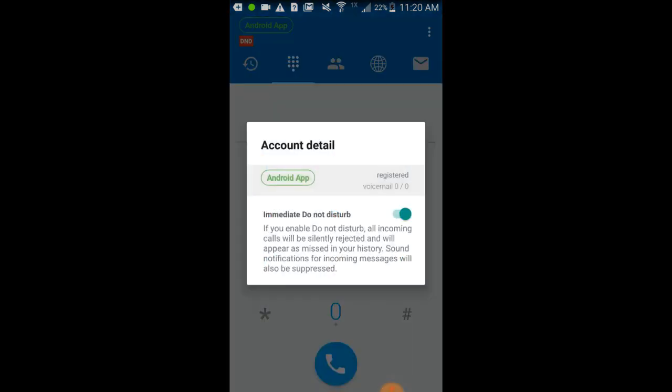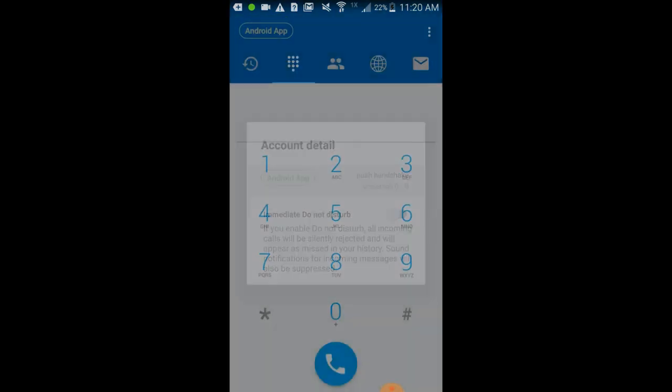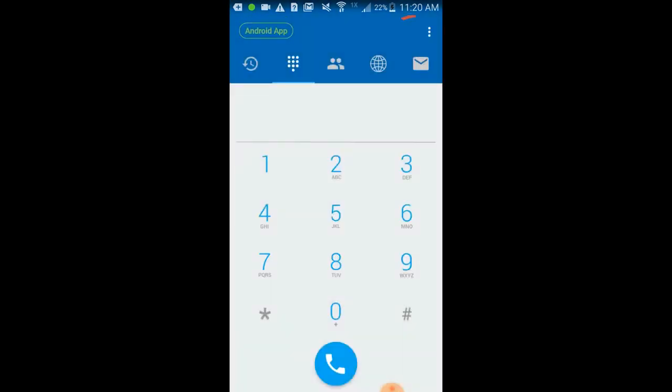Settings contains a lot of features. Most of them are set as default and should be left as is unless you have a special need to change something.